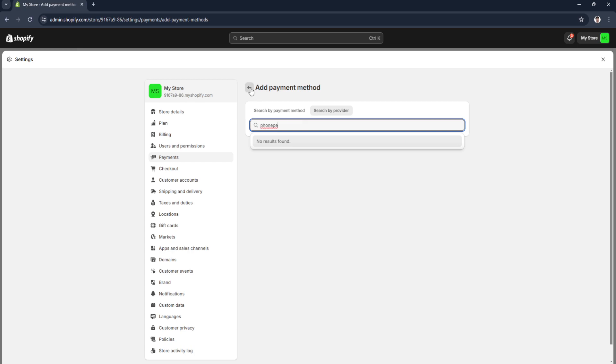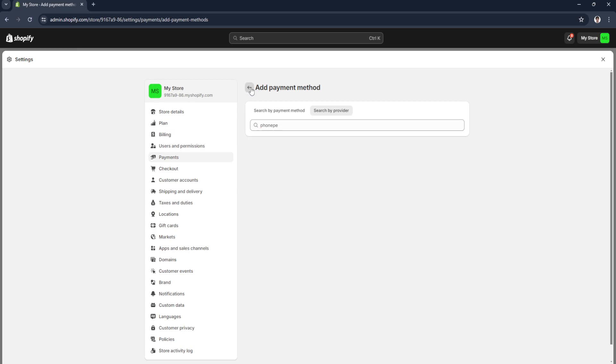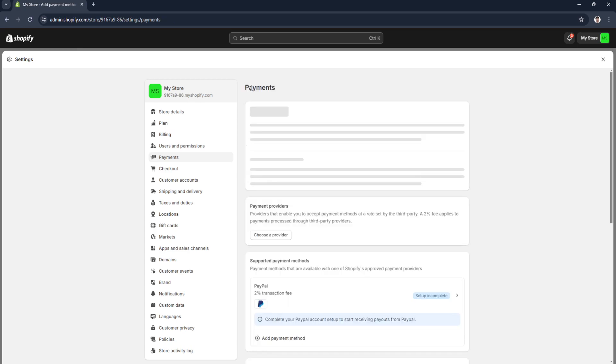If in any case you're just like mine and it doesn't show this payment method, this is because it's not supported in our country.